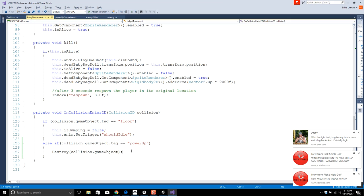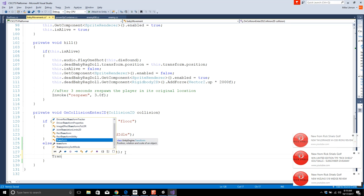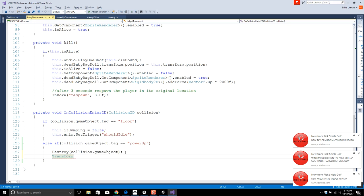The baby will take whatever collided with it, and as long as it's a power-up, kill the game object associated with that collision. Now we also want the baby to scale. We can do this through scale — we can change the Vector3 associated with the transform to be double what it currently is.